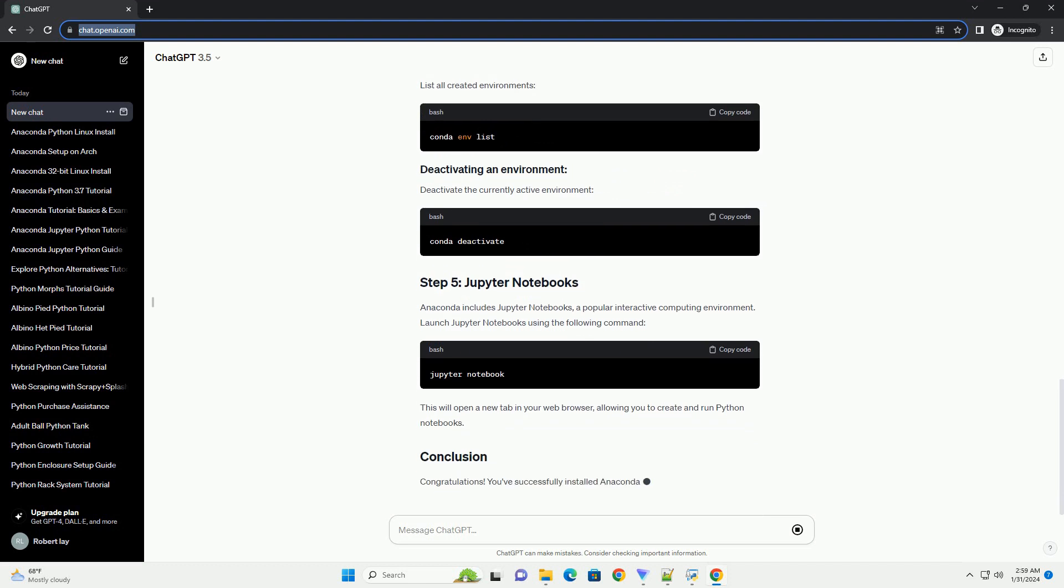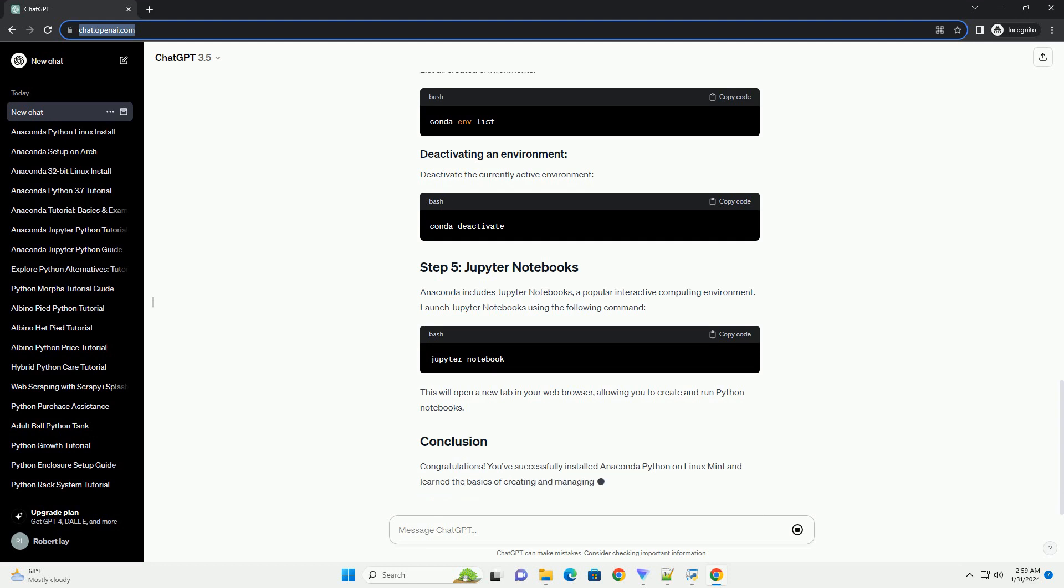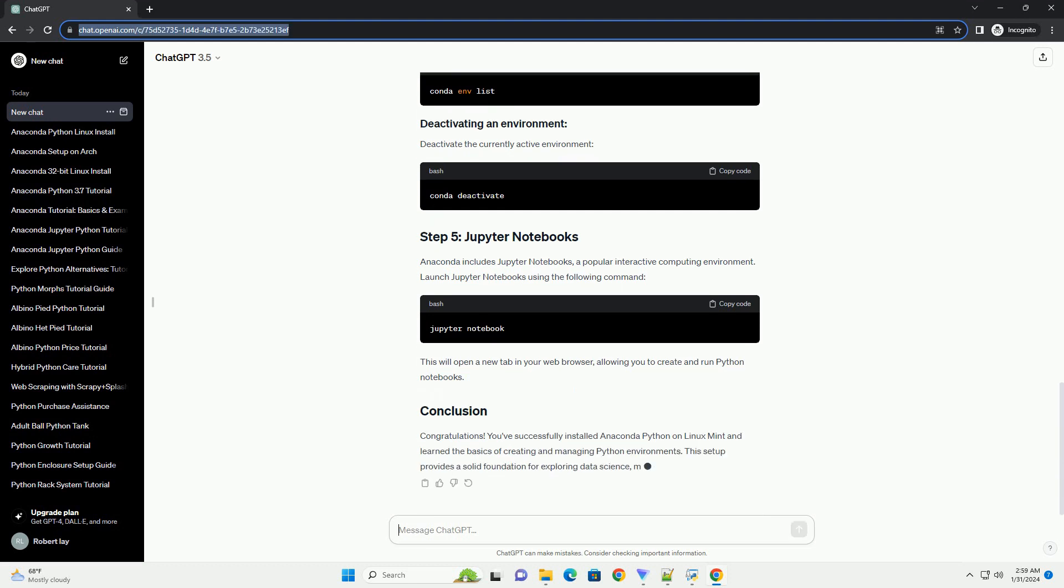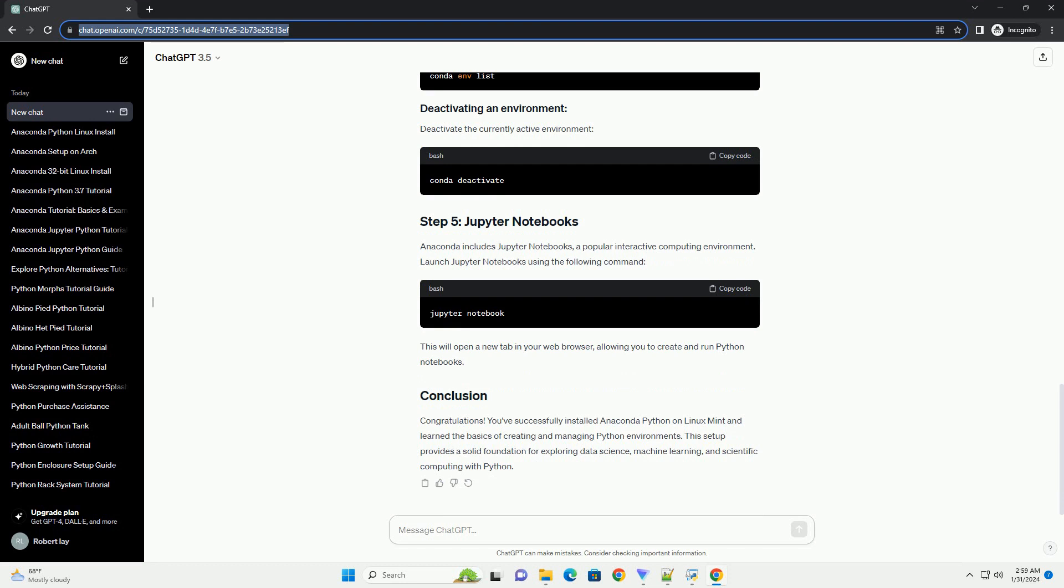Once the installation is complete, open a new terminal or restart your existing terminal. To activate the base Anaconda environment, use the following command. This command modifies your shell configuration to include the Anaconda binaries in your path. You may need to close and reopen your terminal or run source ~/.bashrc, or source ~/.zshrc for zsh,